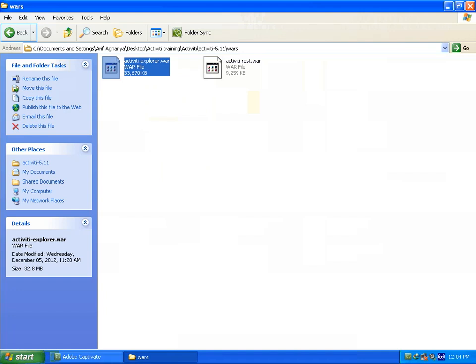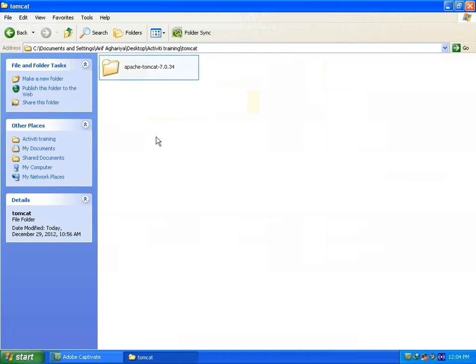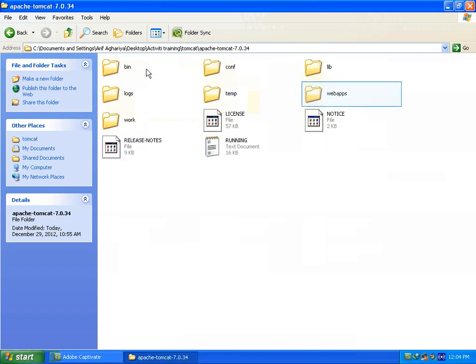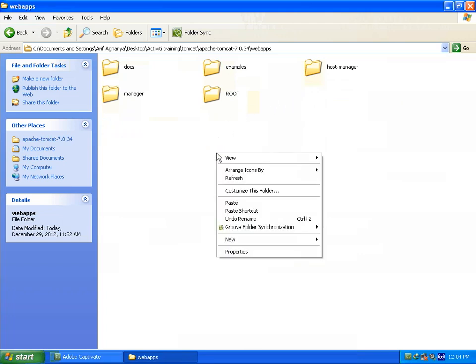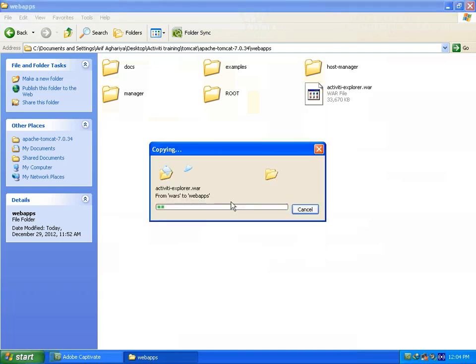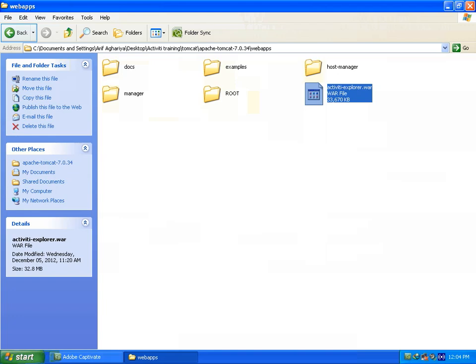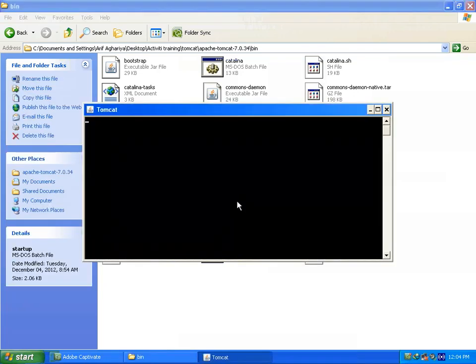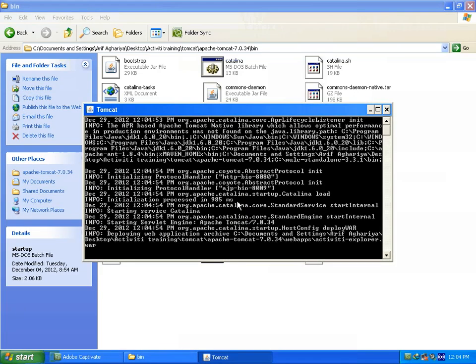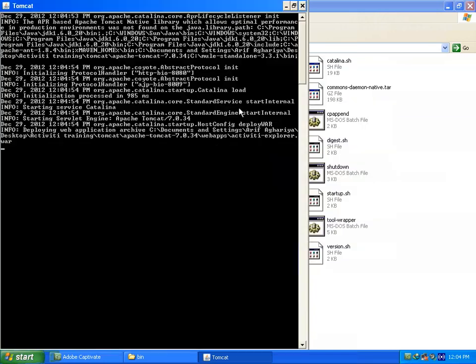Then we have to paste this file in my Tomcat webapps folder. So you can see I have pasted it. Now start your Tomcat again. Now my Tomcat will automatically deploy activiti explorer.